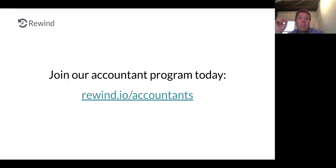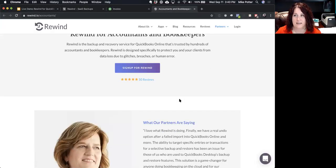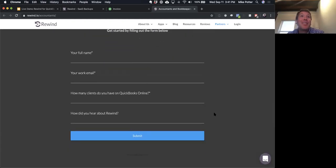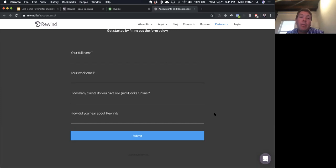In terms of pricing, it's $5 per account per month. For accountants with multiple accounts, you can join the accountant program at rewind.io/accountants. That's currently in US dollars — Paul is leading the charge on getting us to bill in Canadian dollars, but at the moment it's US dollars because of how we set up billing for Shopify and BigCommerce. It's on our list to change to Canadian, but at the moment it's US dollars.